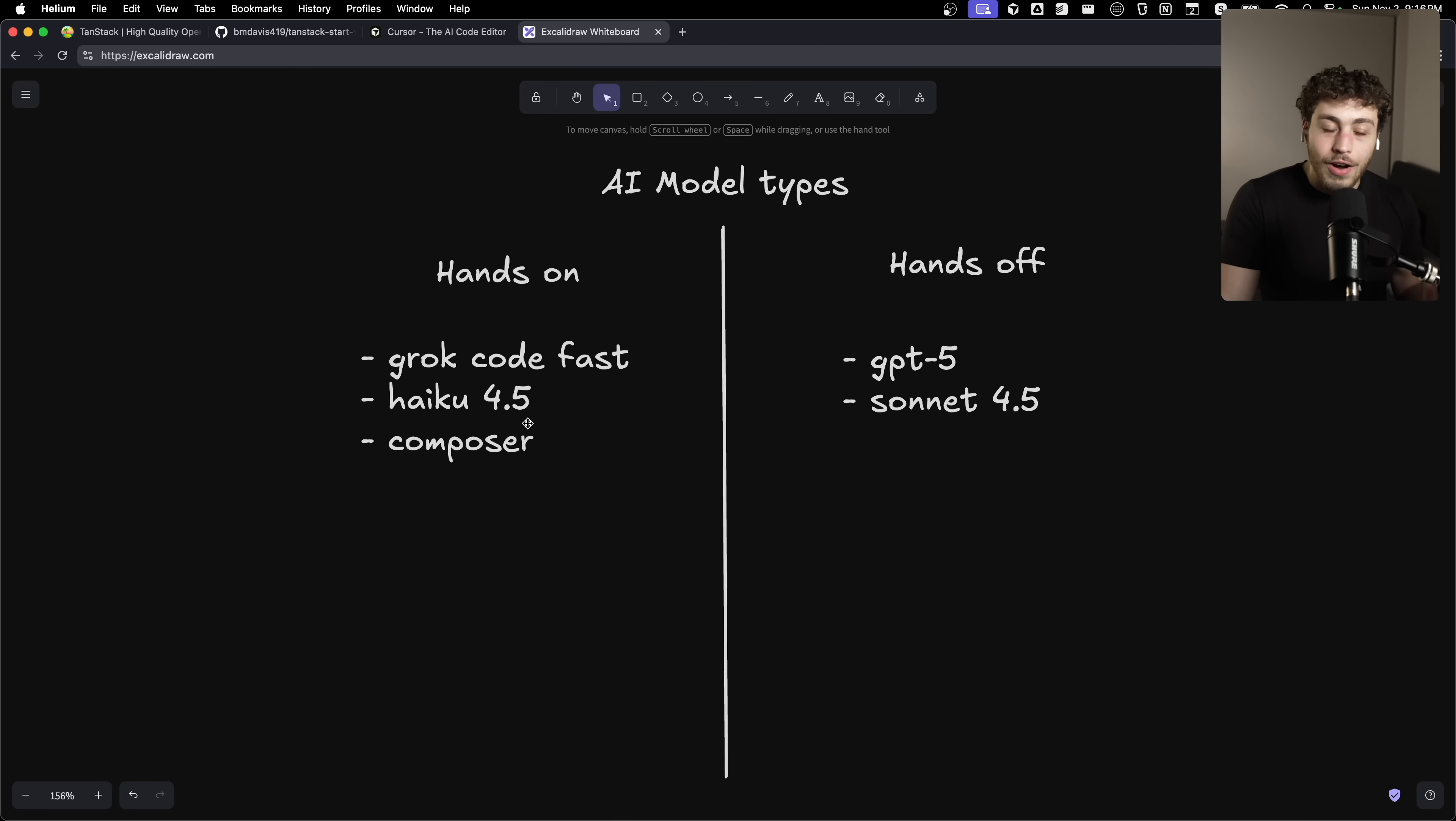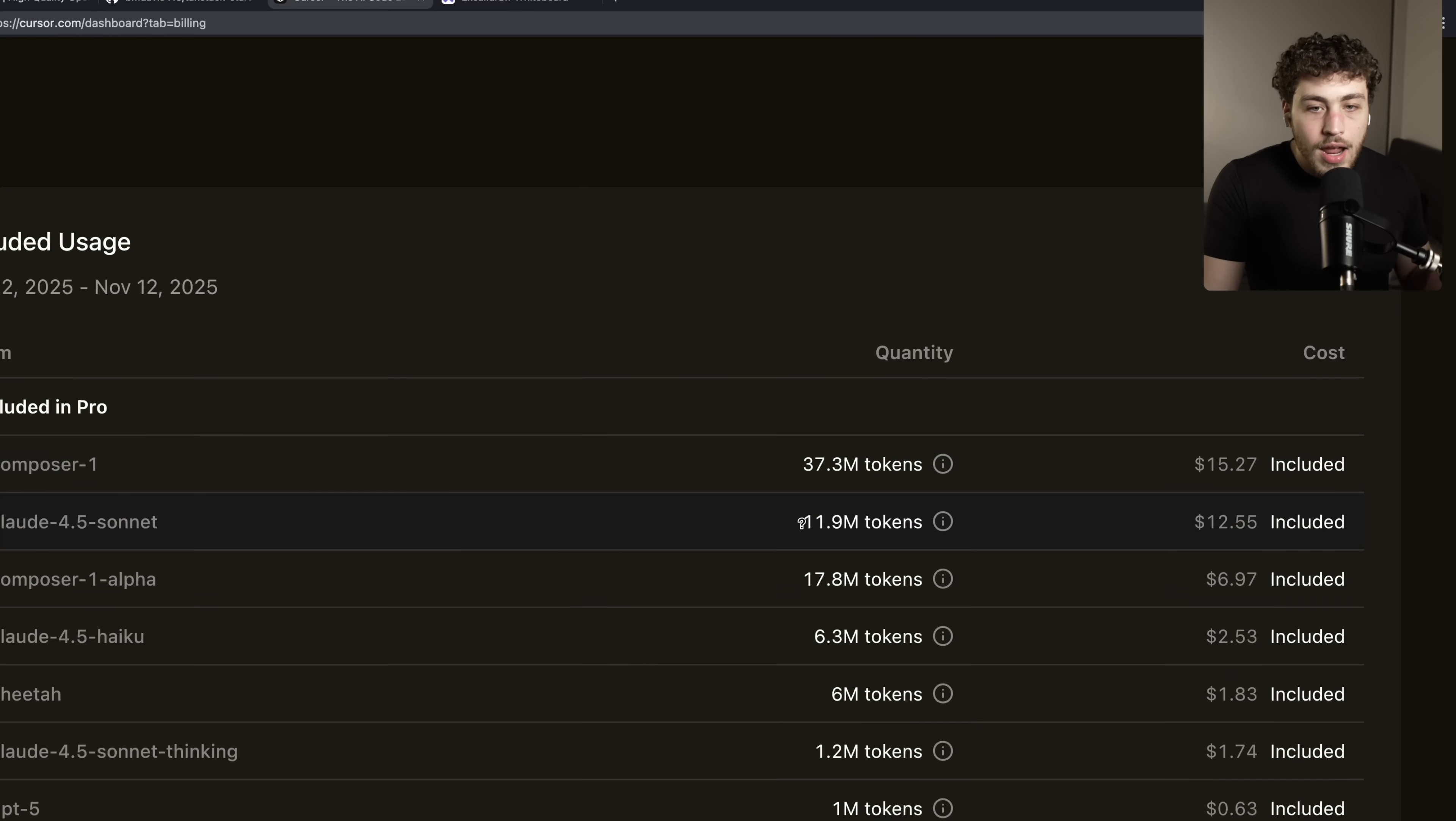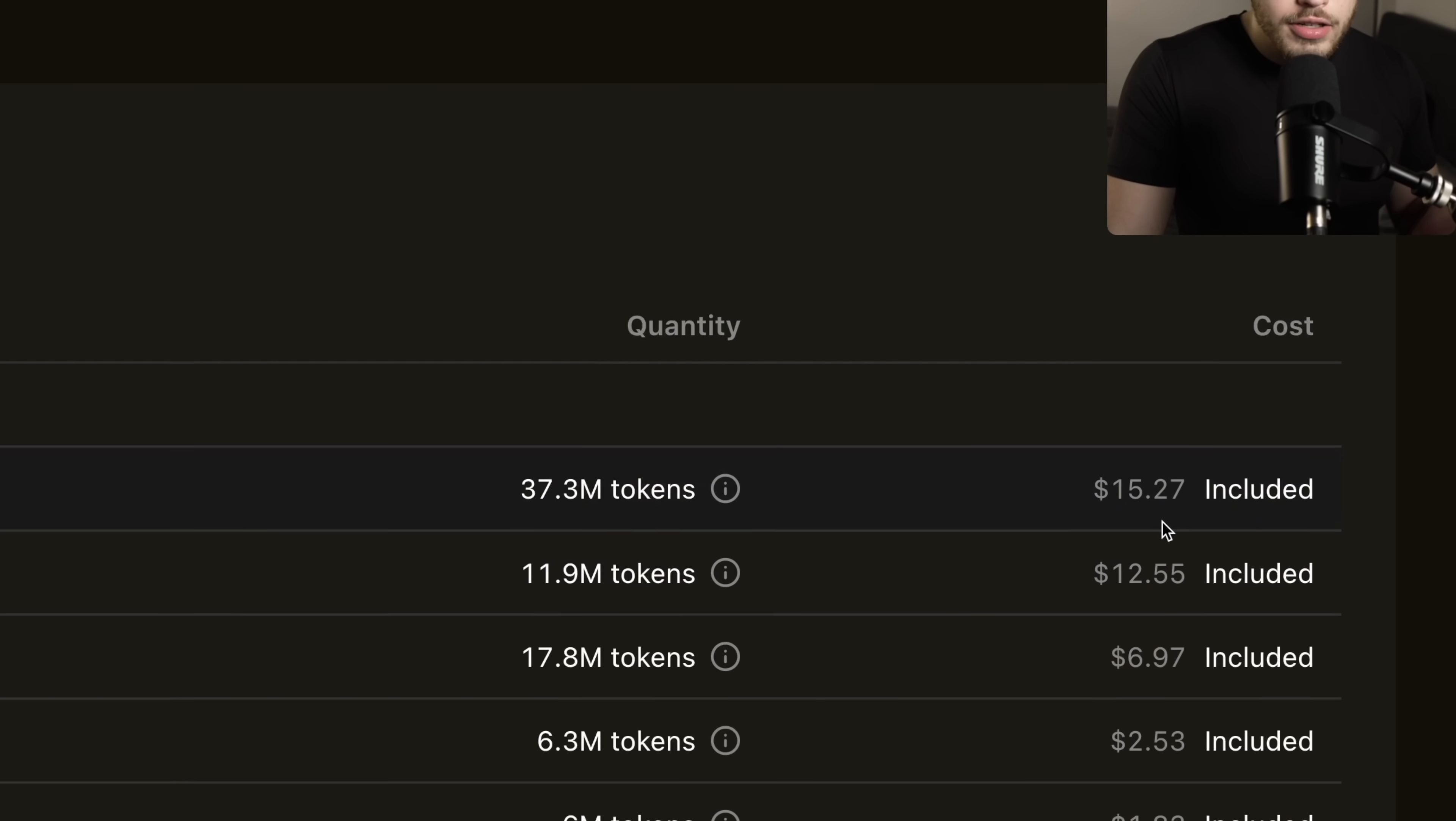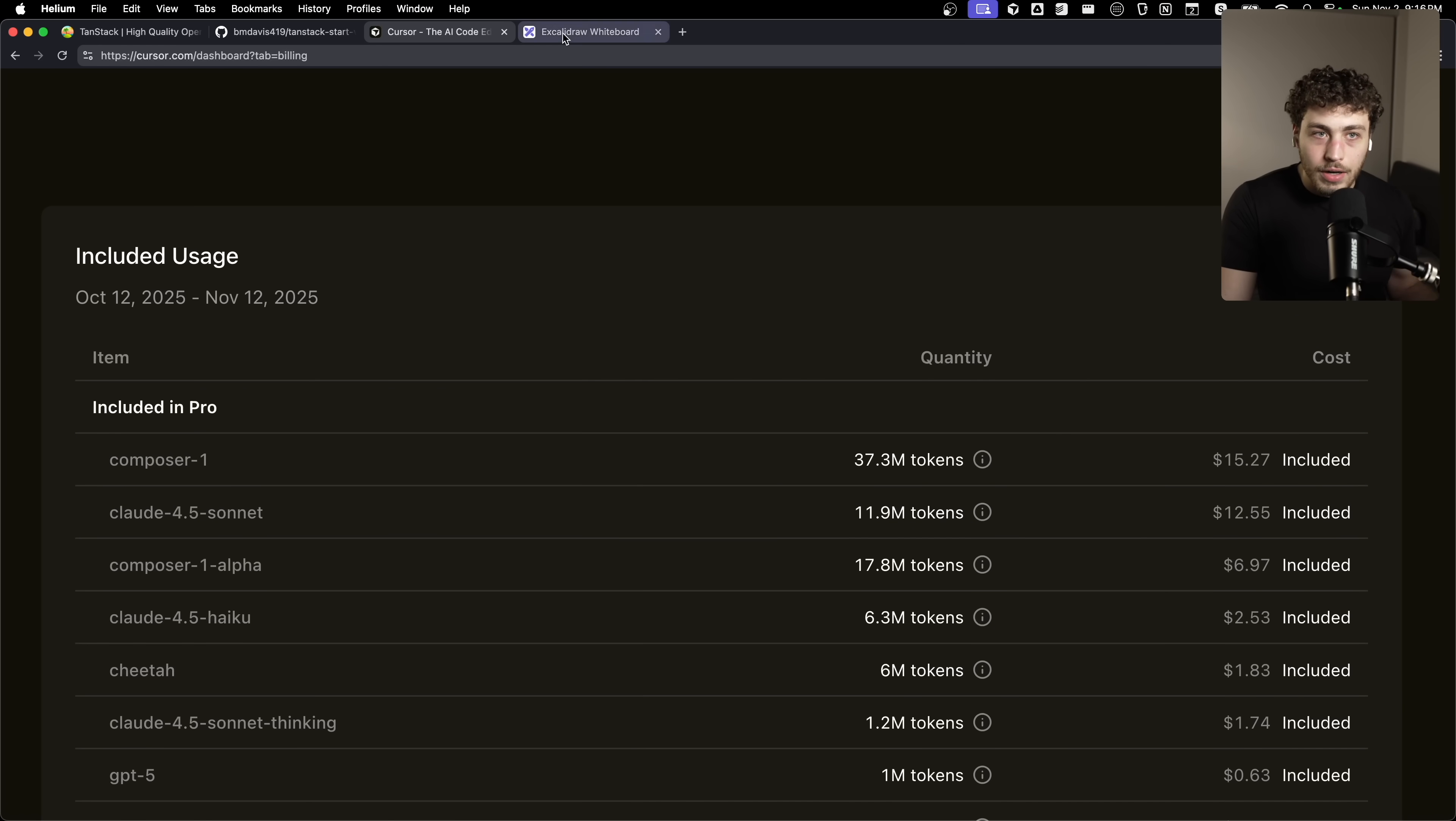You can see in here, I'm paying about the same for Composer 1 and Claude 4.5 Sonnet. And the token difference is like 4X. So it's like a $2 difference for a 4X increase in tokens. This price is just so much better. It's so much more sustainable for day-to-day work.